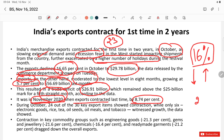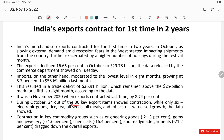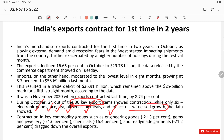As per experts, before this, India's exports had shown continuous growth for the last 2 years. The last time exports contracted was in November 2020, by approximately 8.74%. Commodity-wise, out of 30 commodities India exports, only 6 showed export growth: electronic goods, rice, tea, oil seeds, oil meal, and tobacco.